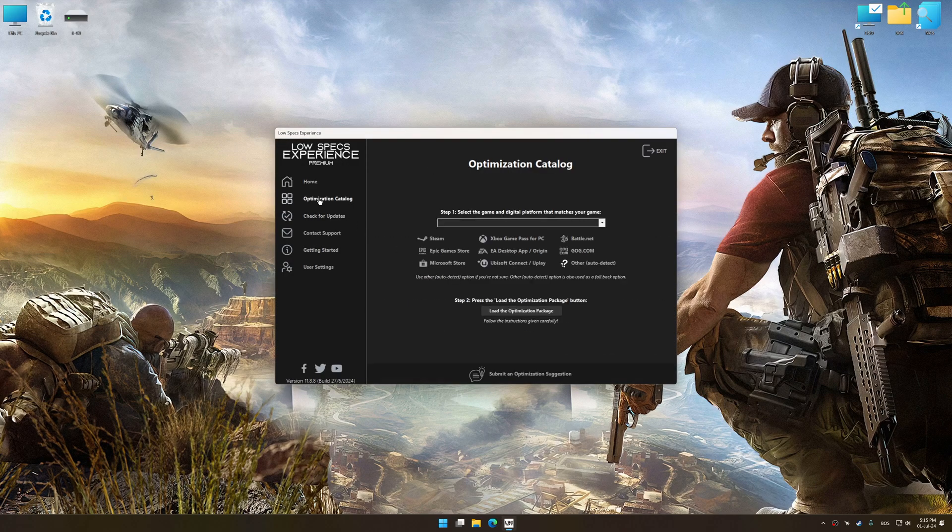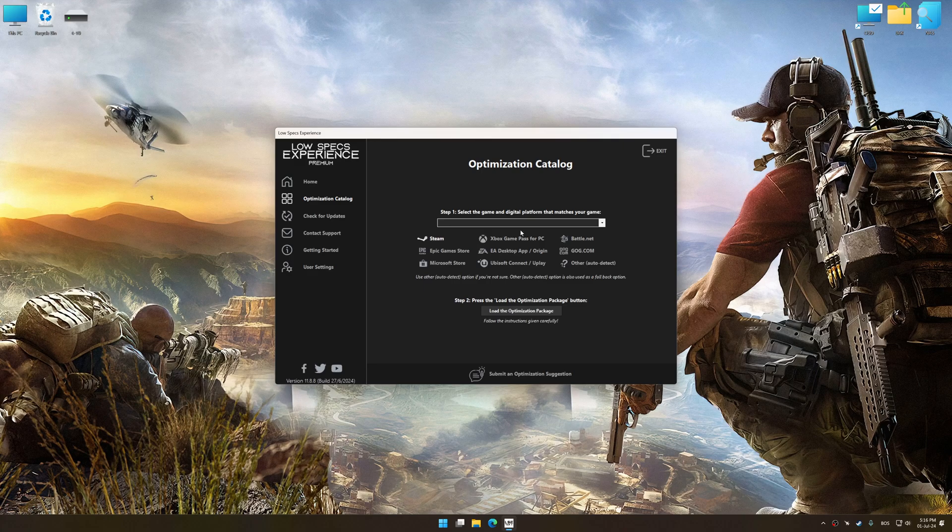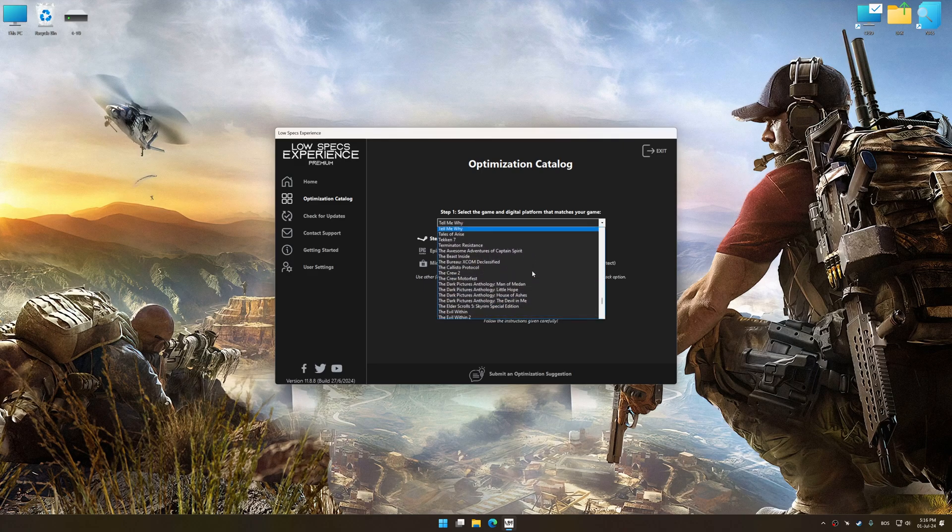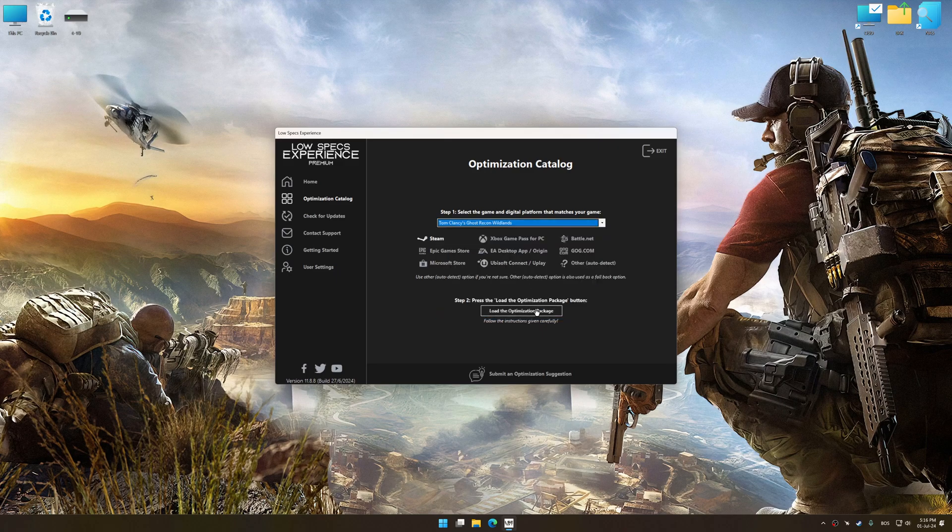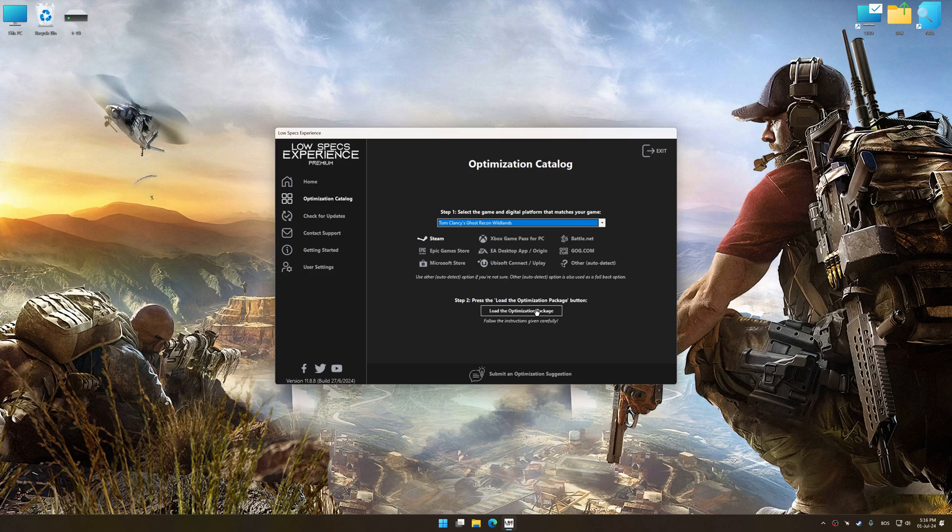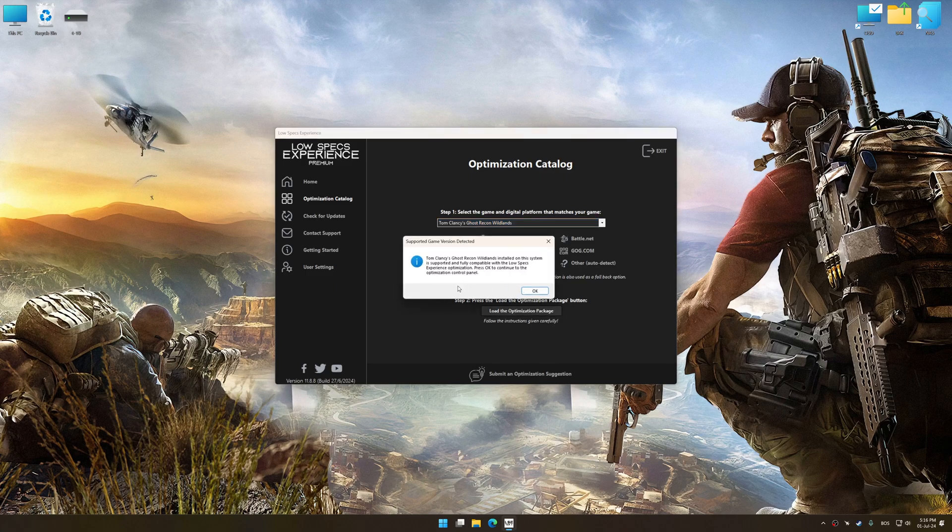Now select the optimization catalog, select the applicable digital platform, and then select Tom Clancy's Ghost Recon Wildlands from this drop-down menu. Once done, press the Load the optimization package.